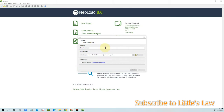Welcome to the Little's Law YouTube channel. In our previous videos, we saw how to create a testing project using a web application and how to create a script using an API with GET and POST requests. Today we are going to see how to do web service testing using NeoLoad — specifically how to design a SOAP service to validate the performance of a web service.